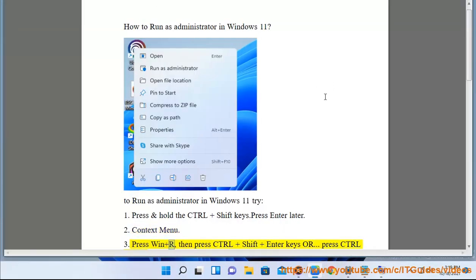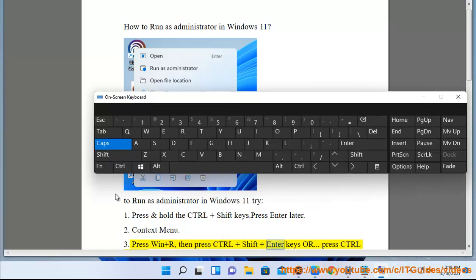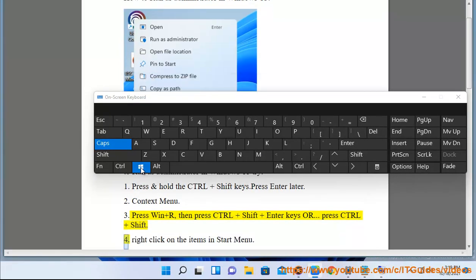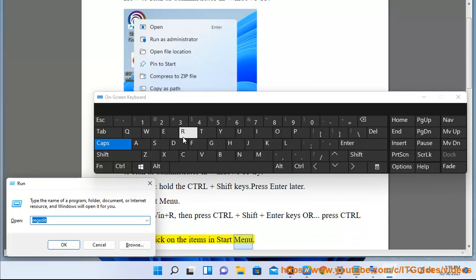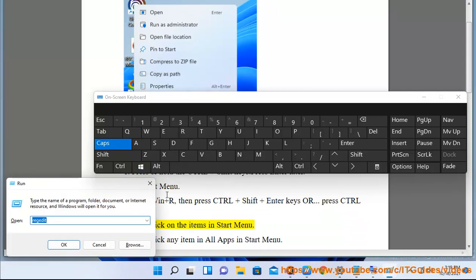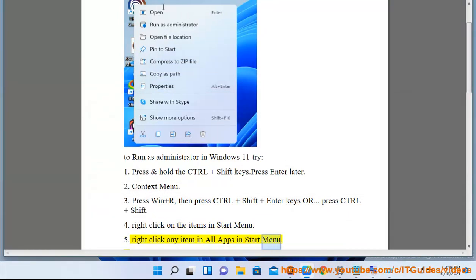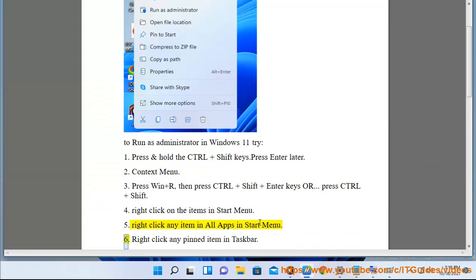Method 3: Press Win plus R, then press Ctrl plus Shift plus Enter keys, or press Ctrl plus Shift. Method 4: Right-click on the items in the Start menu. Method 5: Right-click any item in All Apps in the Start menu.